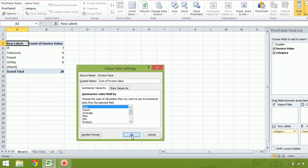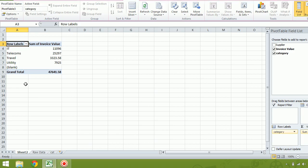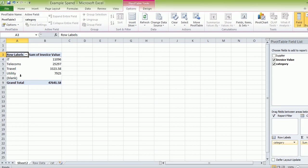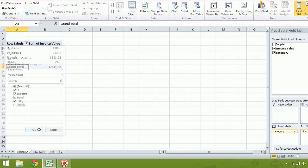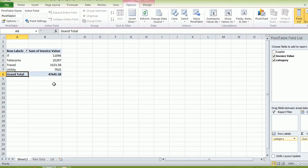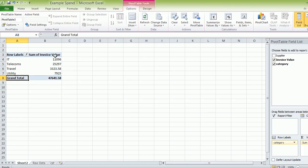So when we do this, we can see we've got the blanks there. We can take the blank out there. That is our spend brought into categories now. So let's have a quick look.